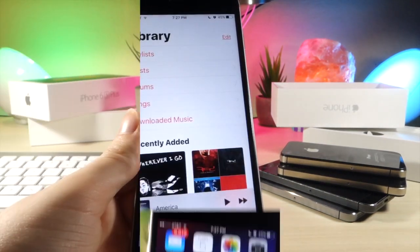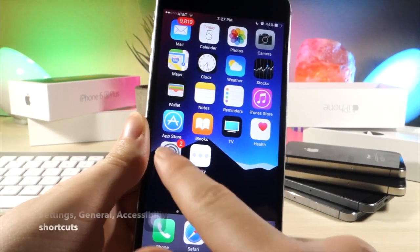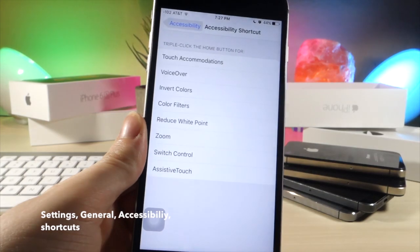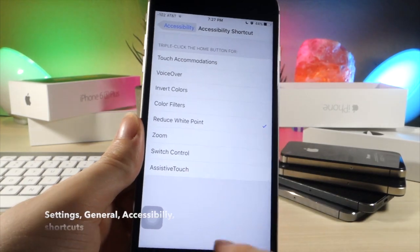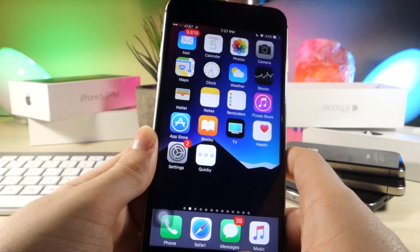Now for this next one, if you turn on reduce white point and then triple click the home button, you can actually quickly lower the brightness of your iOS device.